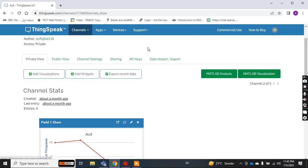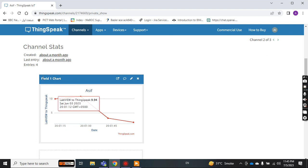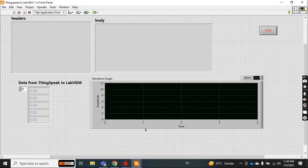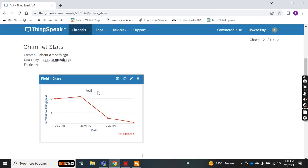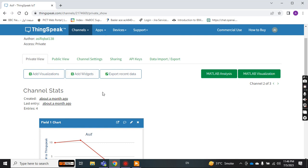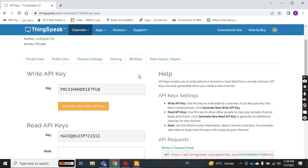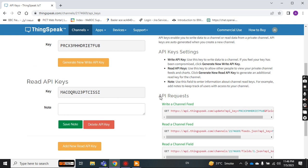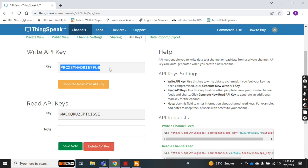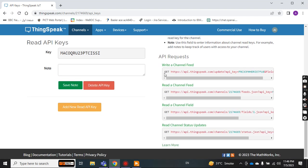First let me show you my ThingSpeak platform. I have logged in with my ID and this is the field value where I send data from my LabVIEW to ThingSpeak. Now I have to read this data from ThingSpeak to my LabVIEW. For reading and writing you need an API key. In my previous video to send data to ThingSpeak I had to use the write API key — this one.